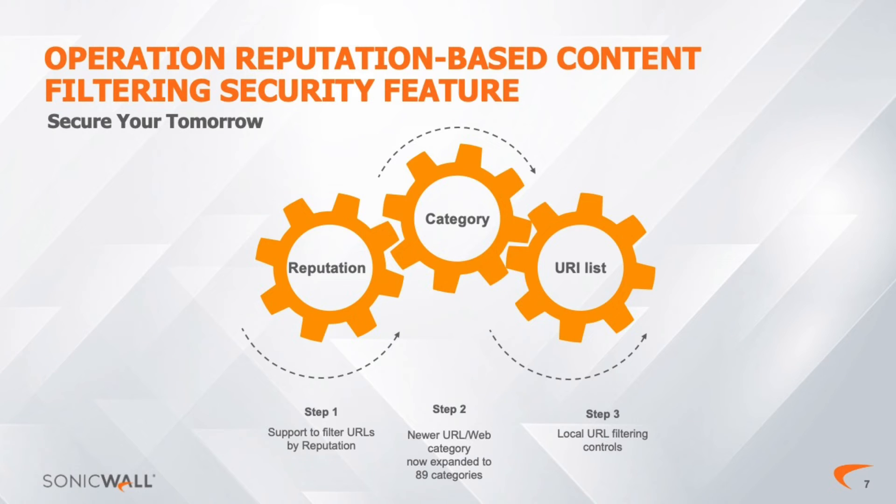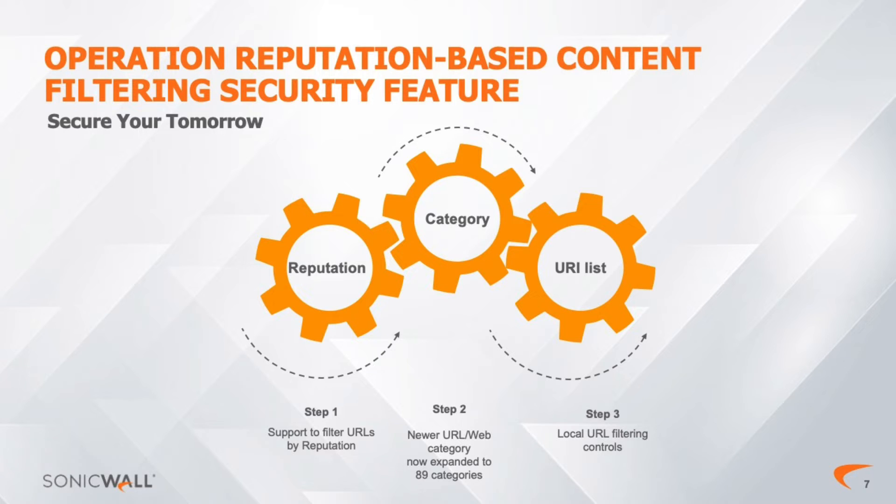Now, let's get into the operation of reputation-based content filtering security. Reputation scoring takes an integer score between 0 and 100. The higher the score, the safer the URL or IP address.